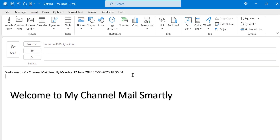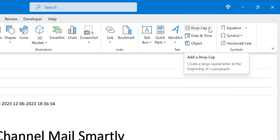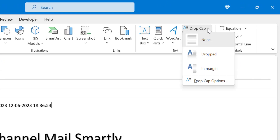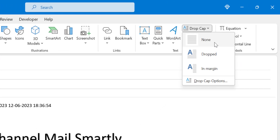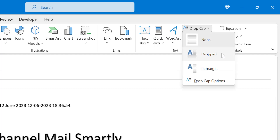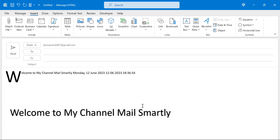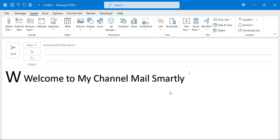The next option is Drop Cap. This allows you to add a drop cap very easily. There are three options: None is selected by default; you can change it to the dropped format or the in-margin format.